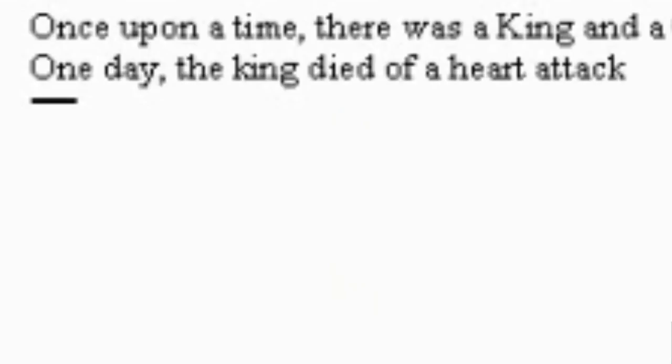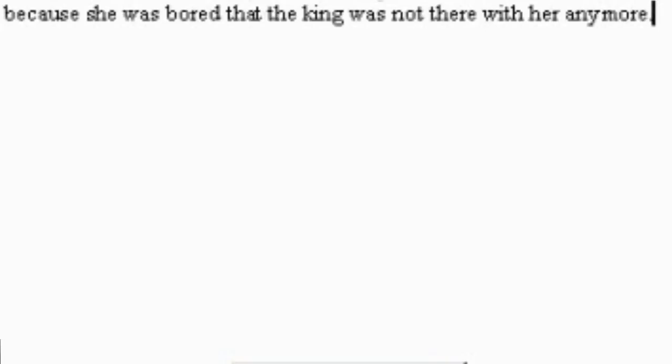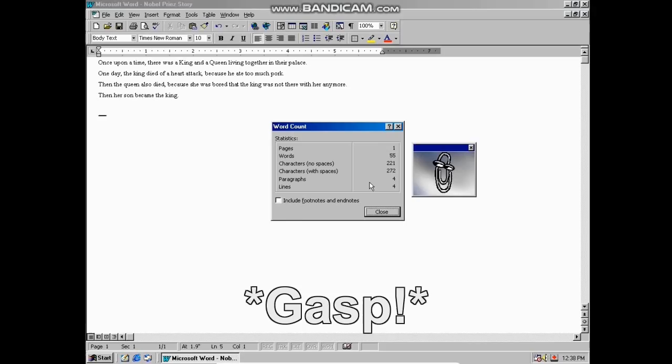Once upon a time, there was a king and a queen living together in their palace. One day, the king died of a heart attack because he ate too much pork. Then the queen also died because he was bored that the king was not there with her anymore. Then her son became the king.